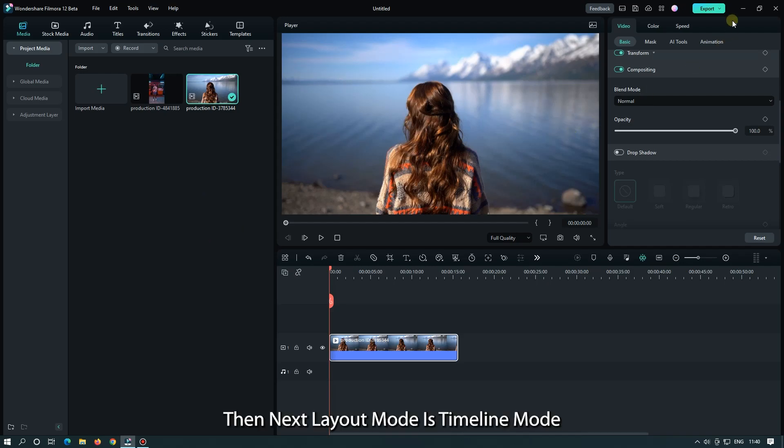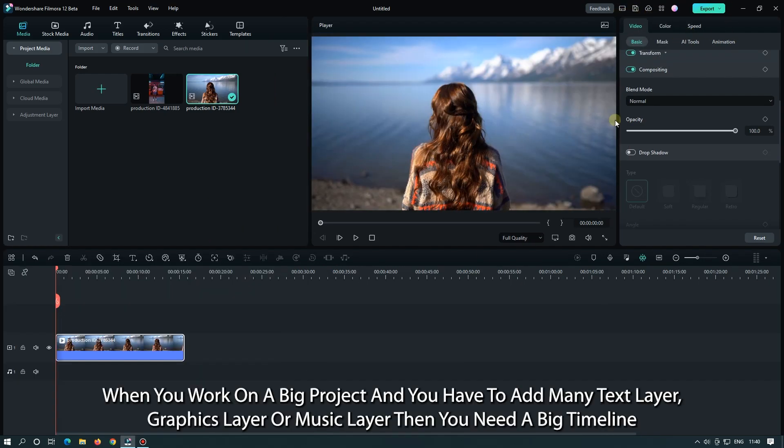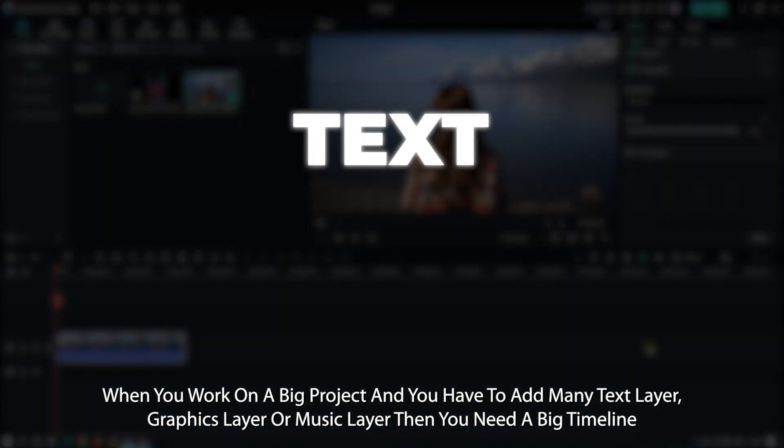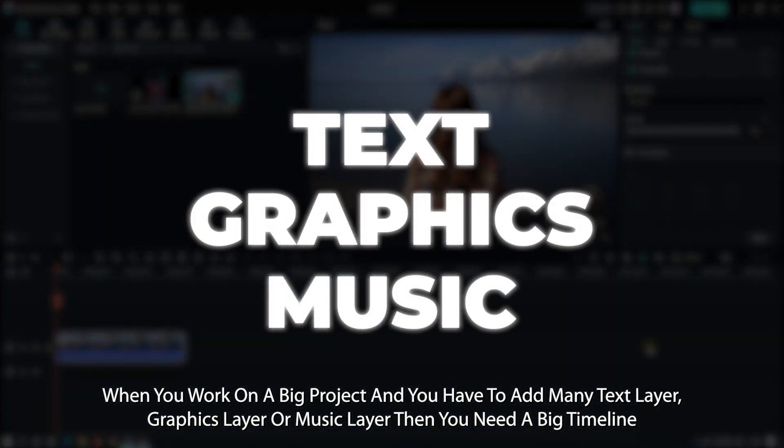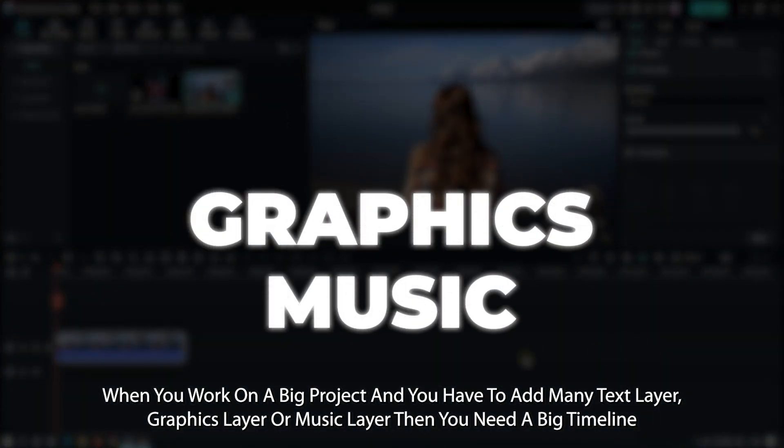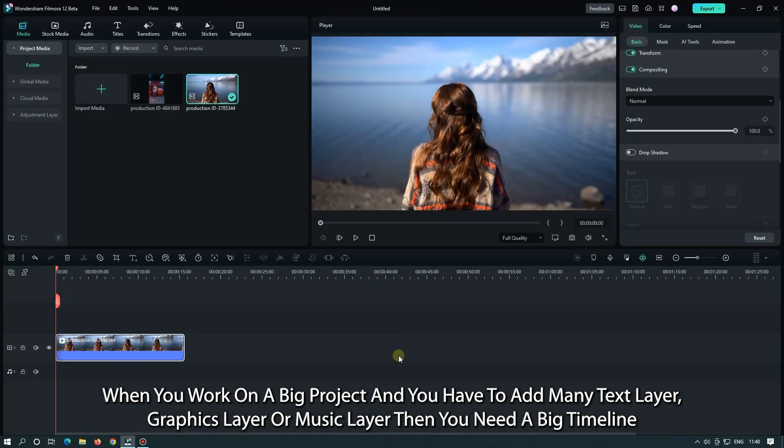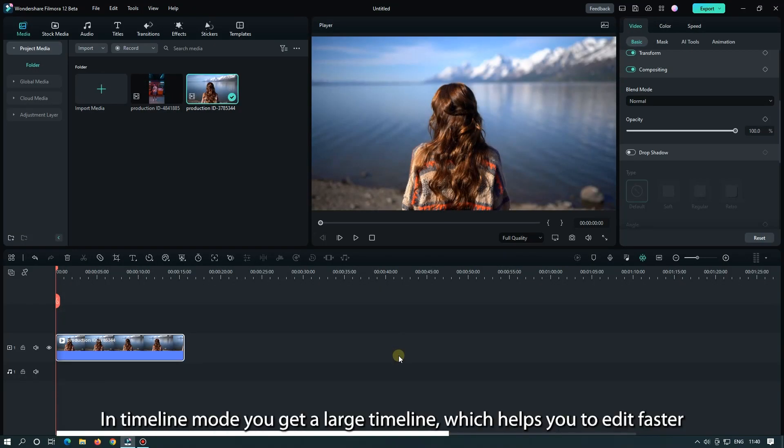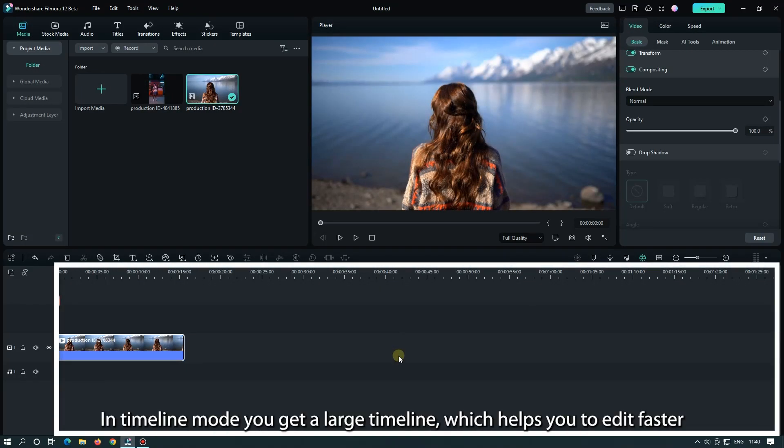The next layout mode is timeline mode. When you work on a big project and you have to add many text layers, graphics layers, or music layers, then you need a big timeline. In timeline mode you get a large timeline which helps you to edit faster.